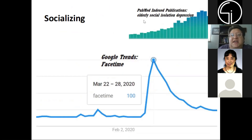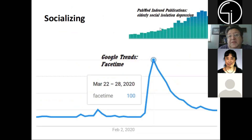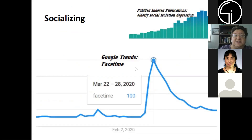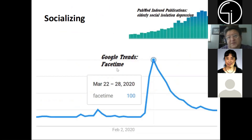Regarding socializing, PubMed shows interest in the terms elderly, social isolation, and depression. And you can see from Google Trends that there's an increased interest in FaceTime for virtual visits.